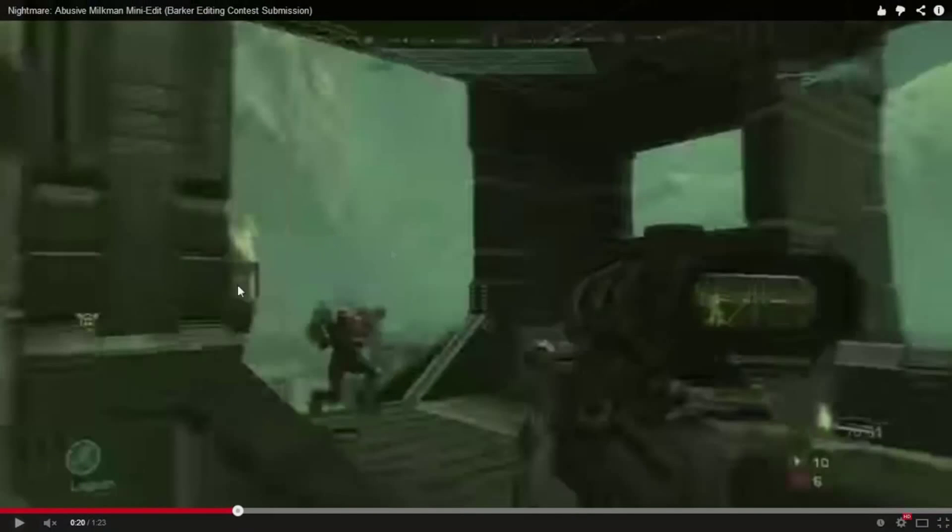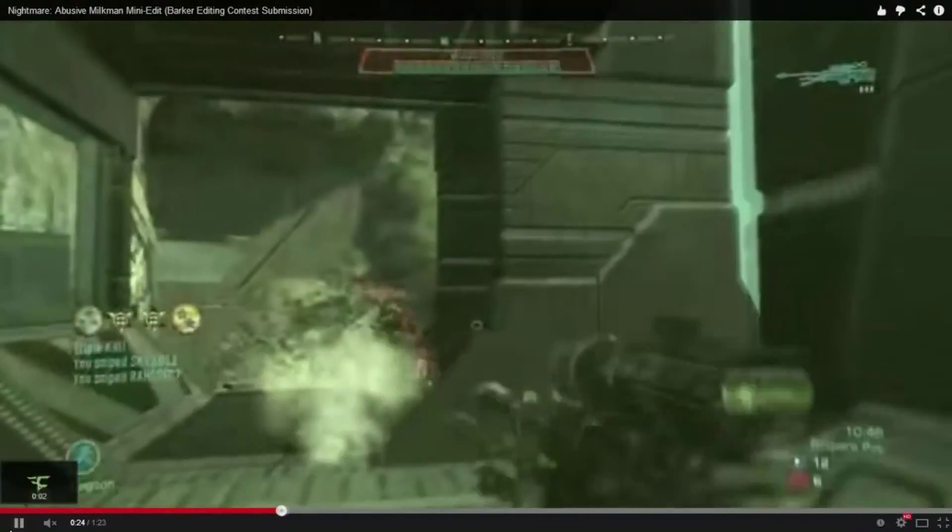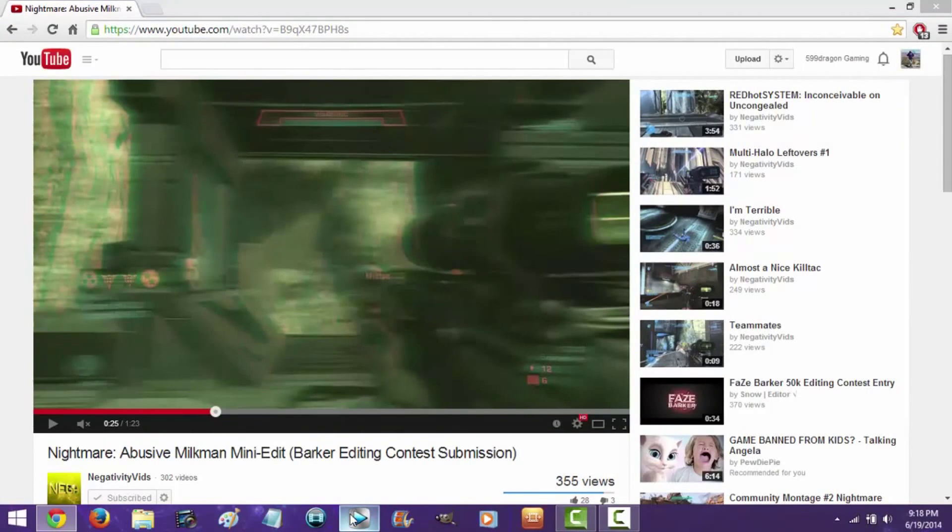So right here, where it goes kind of dark right here, he wants to know how he did that, and then how it came right back up and went back to normal. I'm going to teach you how to do that. So, first things first, open the program, Sony Vegas Pro 12.